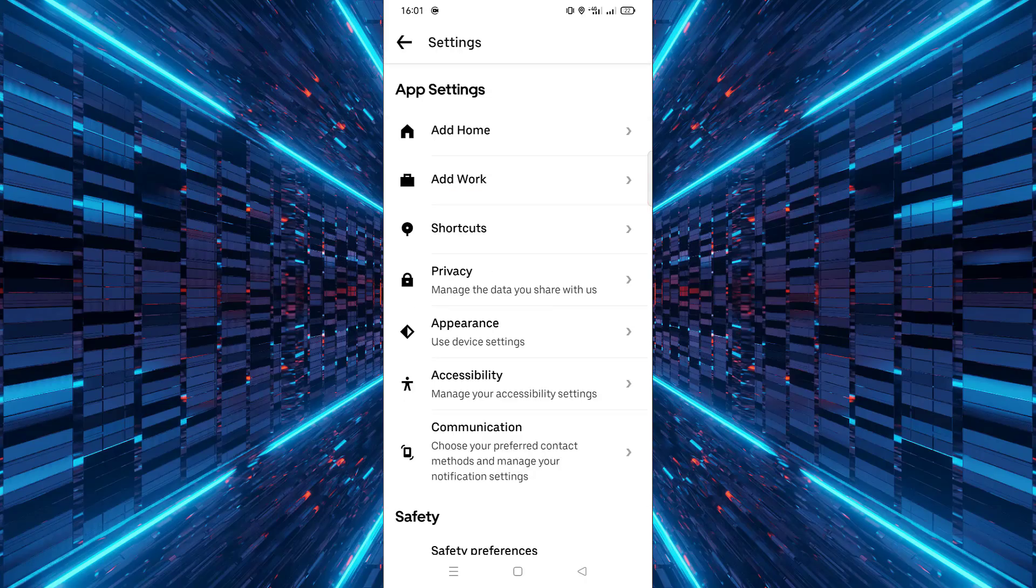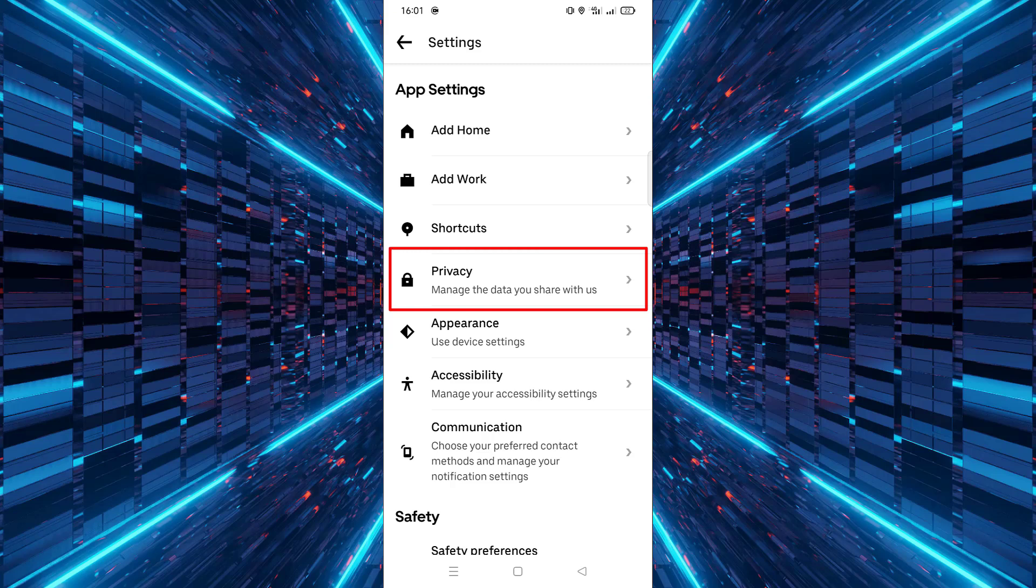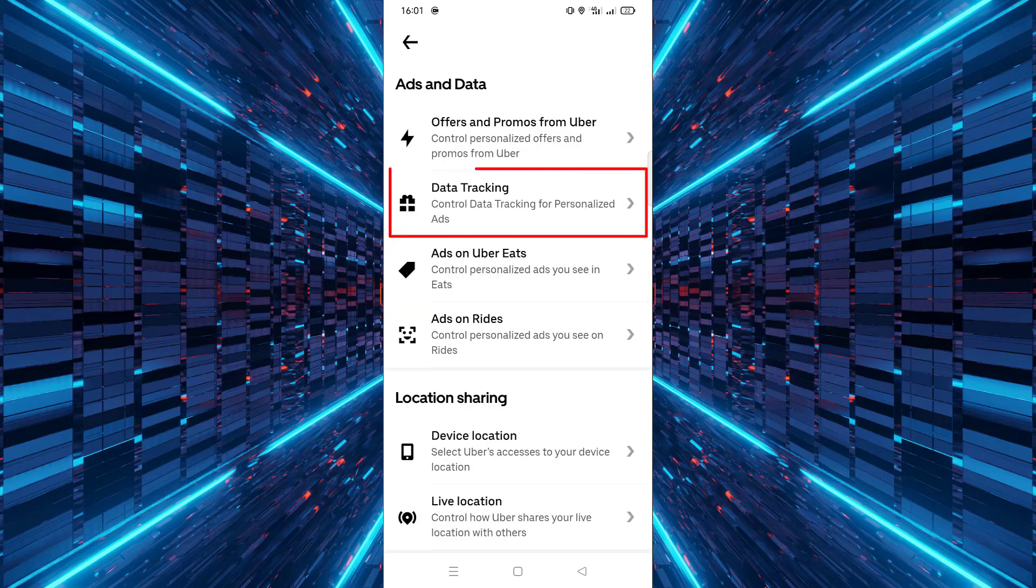Next, scroll down and tap on privacy. Now, tap on data tracking.